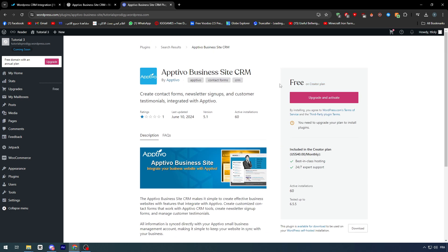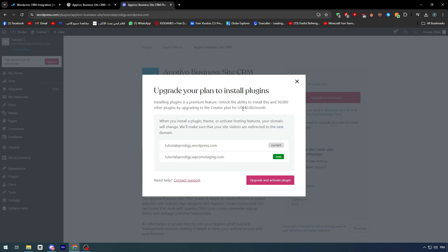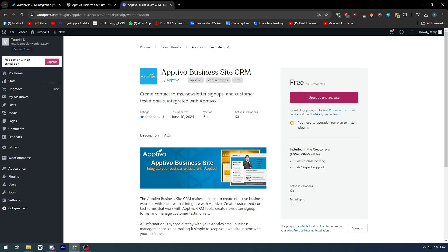So it is for free. But the only thing that you need to know is basically to add any kind of plugins nowadays in WordPress, you have to upgrade it to the premium plan. You have to get at least around $40 per year. I'm not really sure. Let's check it out.